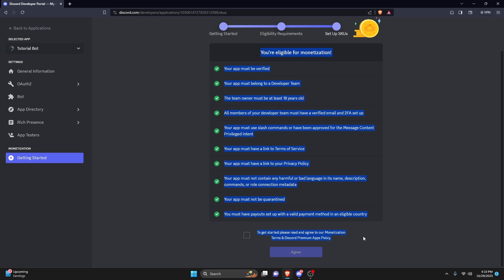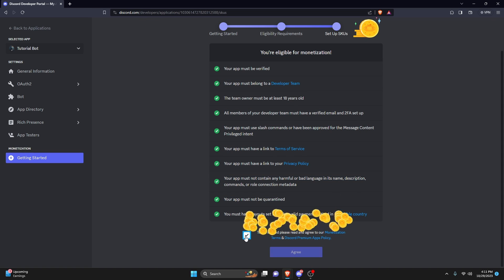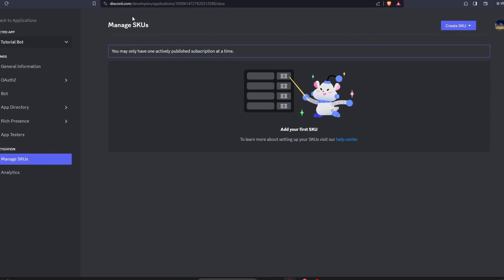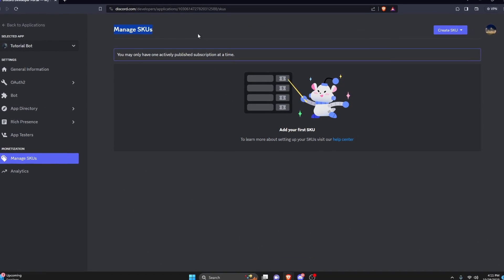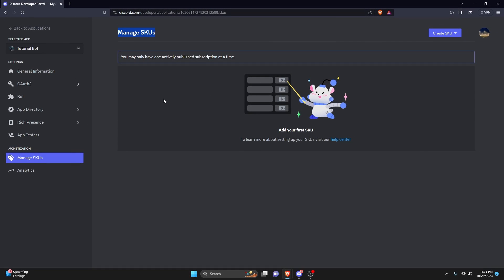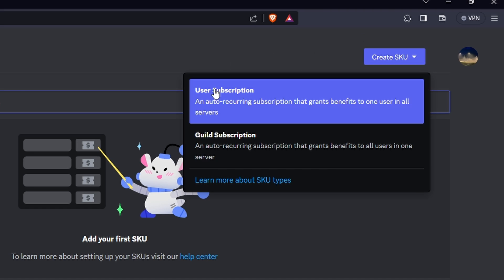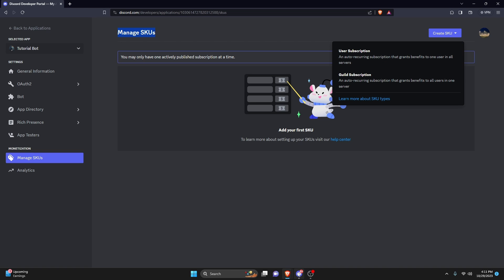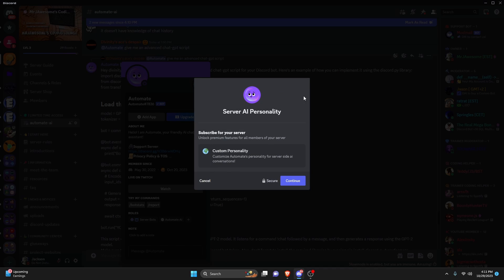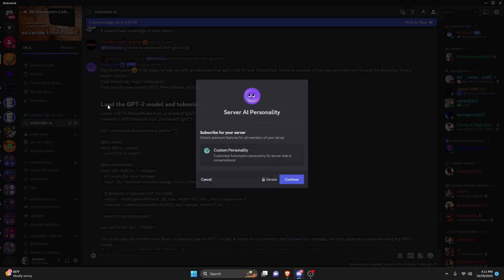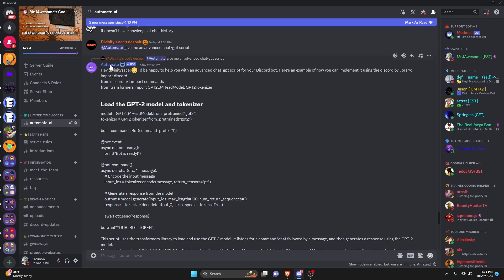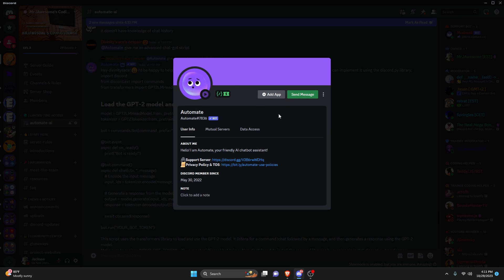Now that we've completed everything and we have access, we can go ahead and agree to the terms of use and the terms of service, then click on 'Agree.' Now we'll be able to create and manage our SKUs, which are basically the monetization metric or the monetization creator. You can either create a user subscription or a guild subscription. A guild subscription means a user can pay and the guild will get access, while a user subscription means the user individually pays and gets access to all the features.